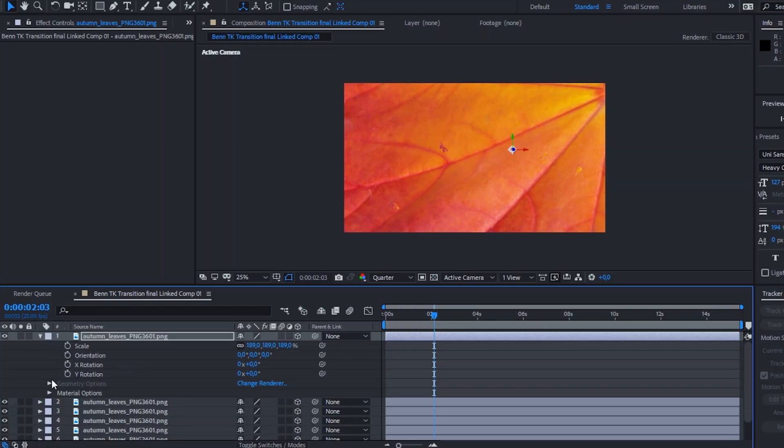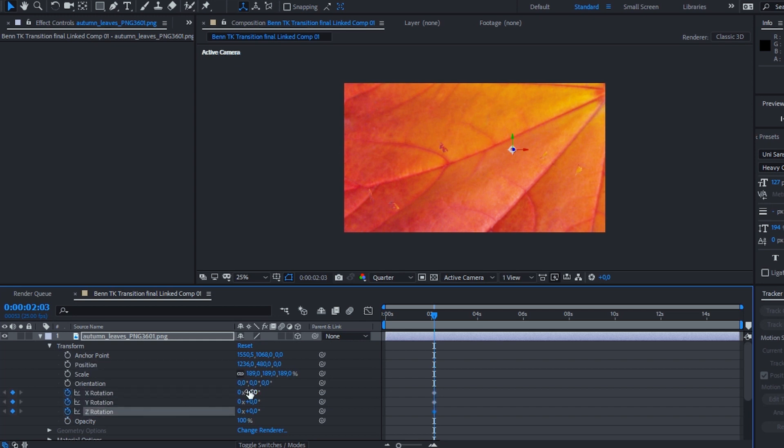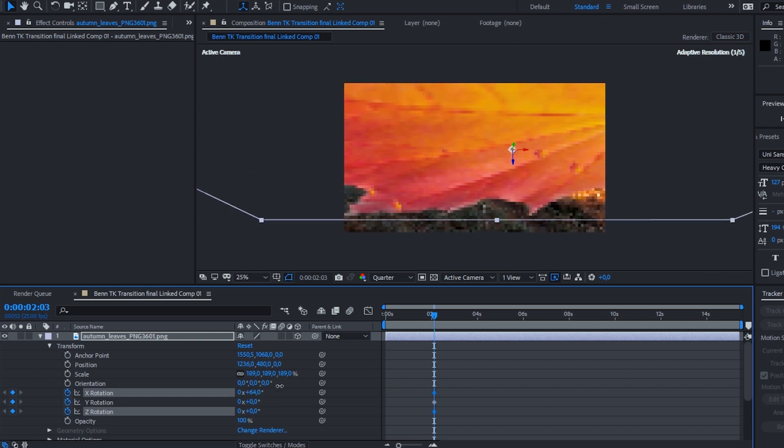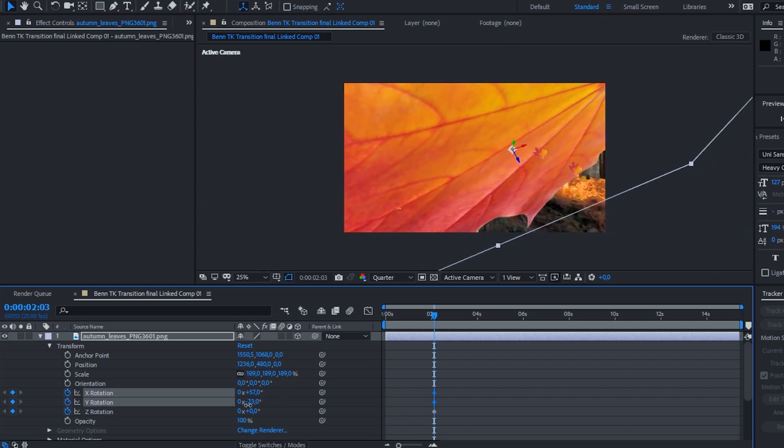Once you've turned your leaf into a 3D object, scale it up by hitting S until it covers the entire frame. Then go to the X, Y, and Z rotation and adjust just a little bit. We don't want to make this too complicated — change the X, Y, and Z rotation subtly so it's a very gentle falling of the leaf. Remember, this leaf is right in front of your screen, so it doesn't need to rotate as much as the other leaves.